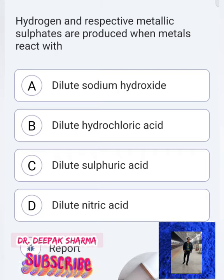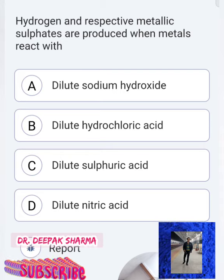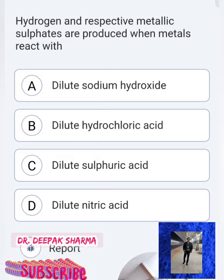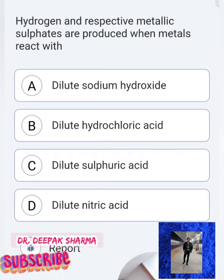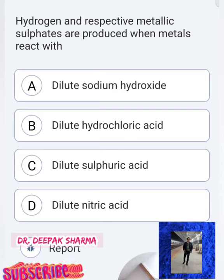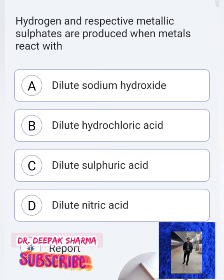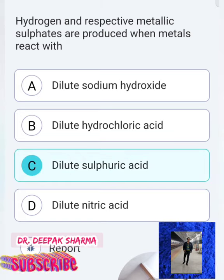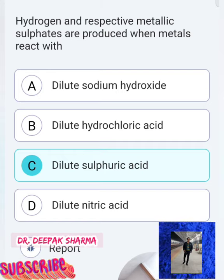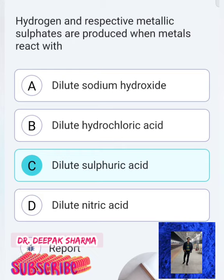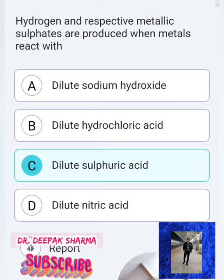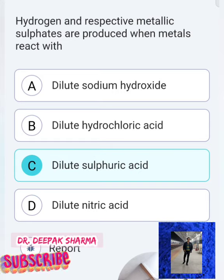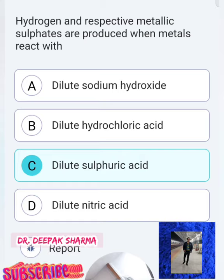Question 6: Hydrogen and respective metallic sulfate are produced when a metal reacts with which acid? The answer is option C — dilute sulfuric acid. When any metal is added to dilute sulfuric acid, we get the metal's sulfate along with hydrogen gas. To confirm hydrogen gas, we use the pop sound test — a pop sound identifies that hydrogen gas has been evolved.